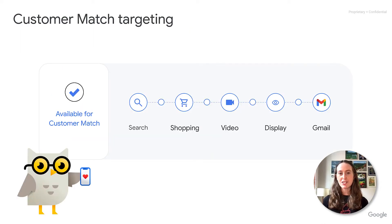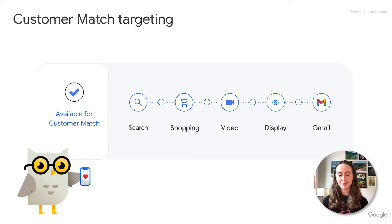Customer Match lets you use your online and offline data to reach and re-engage with your customers across Search, the Shopping tab, video including YouTube, Display, and Gmail.